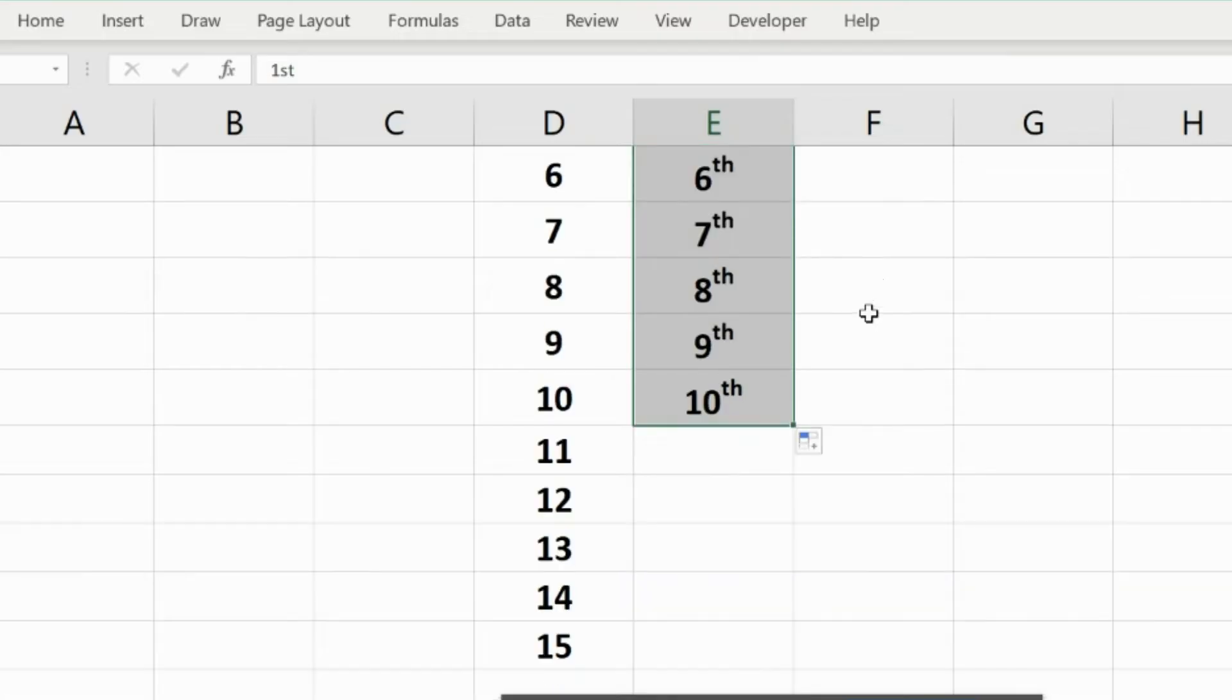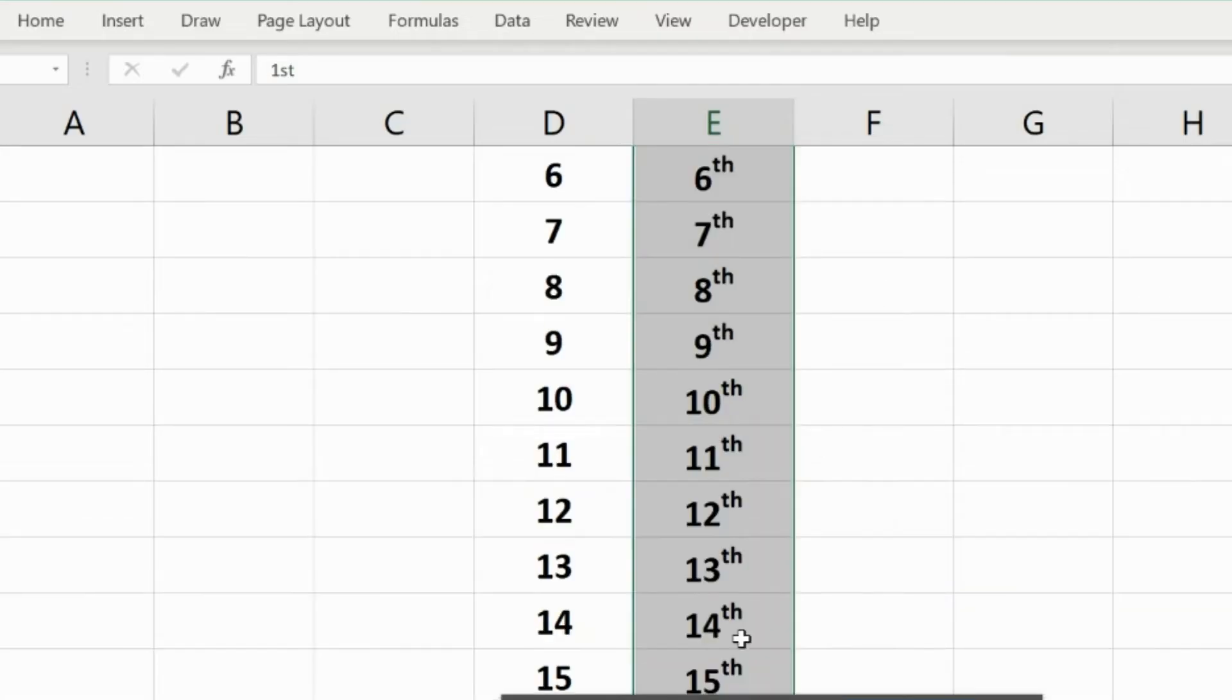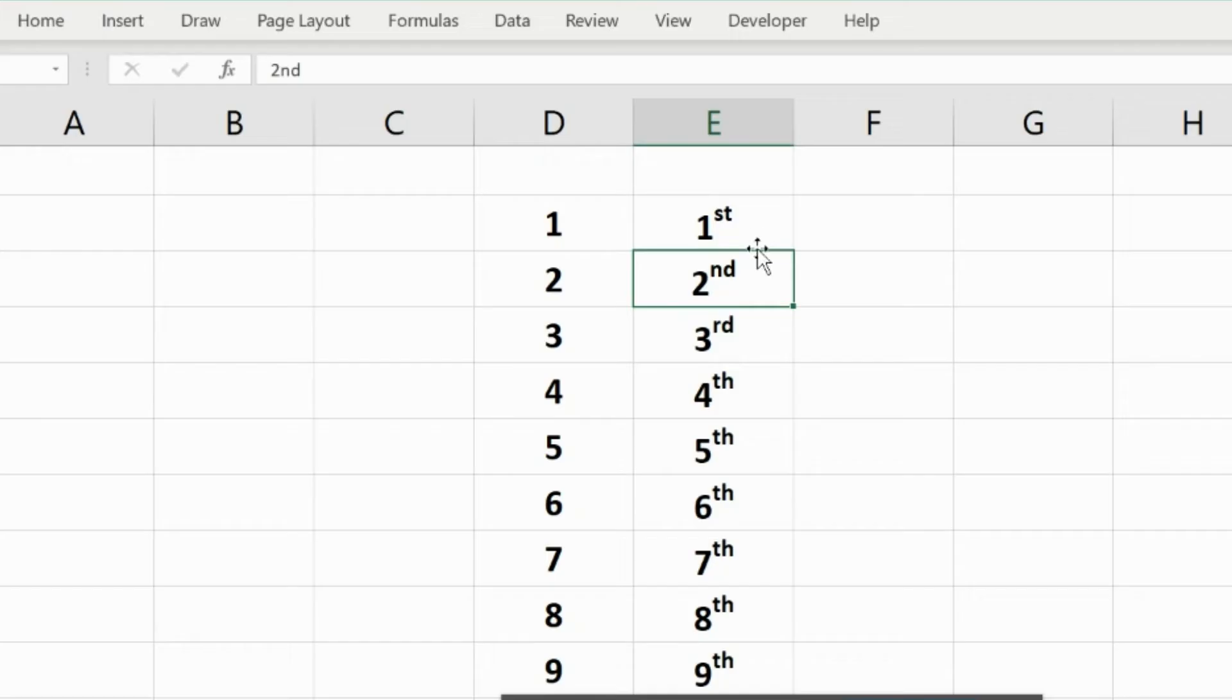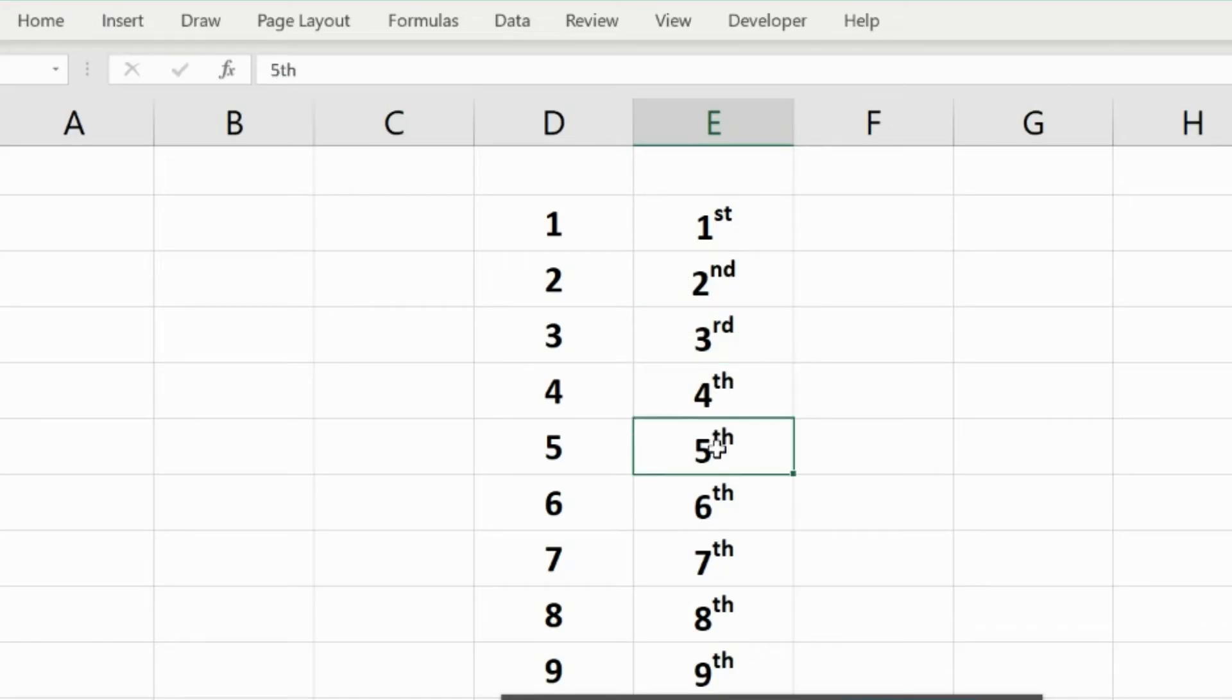You simply have to drag it down and you will see it is correctly, very appropriately, showing the right definition here. So the 1st, 2nd, 3rd, 4th, 5th and so on and so forth. This is the easiest way to do this in your Excel spreadsheet.